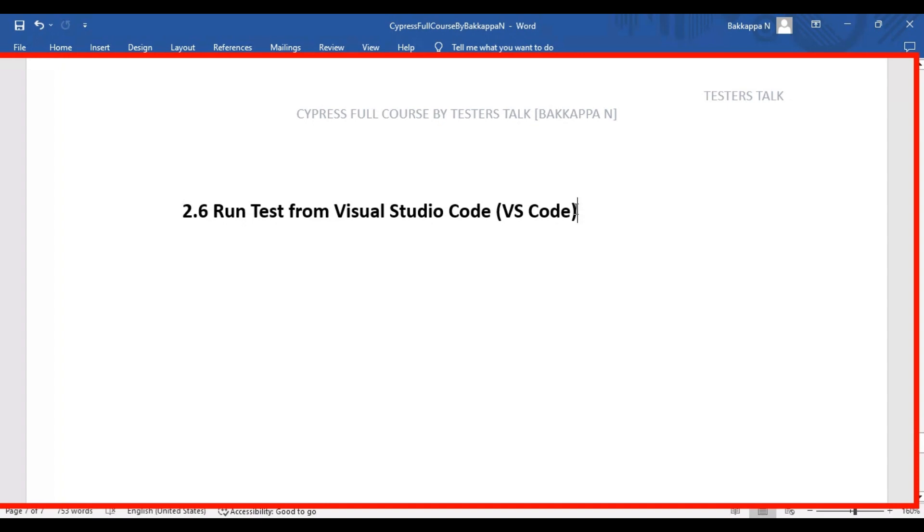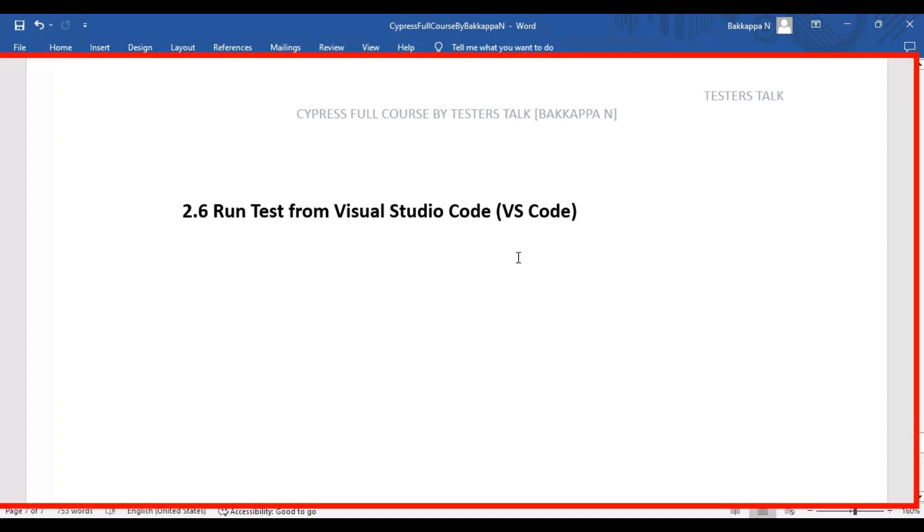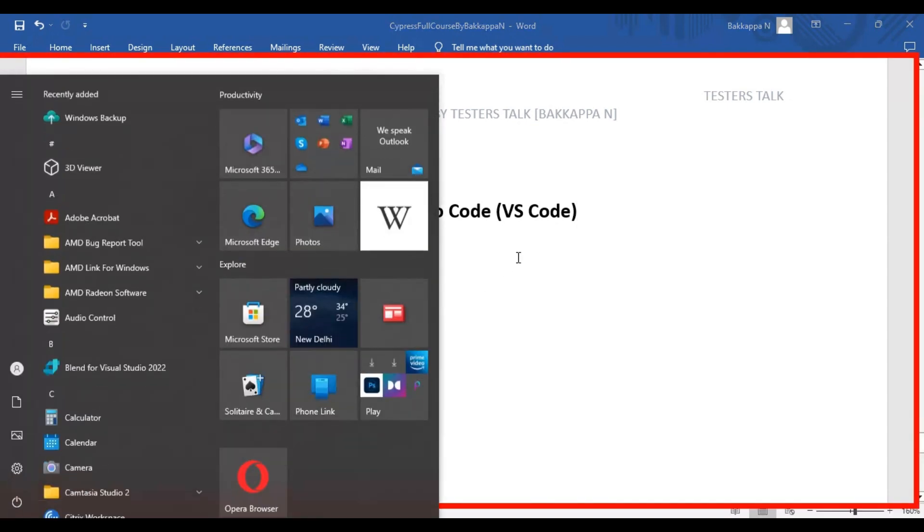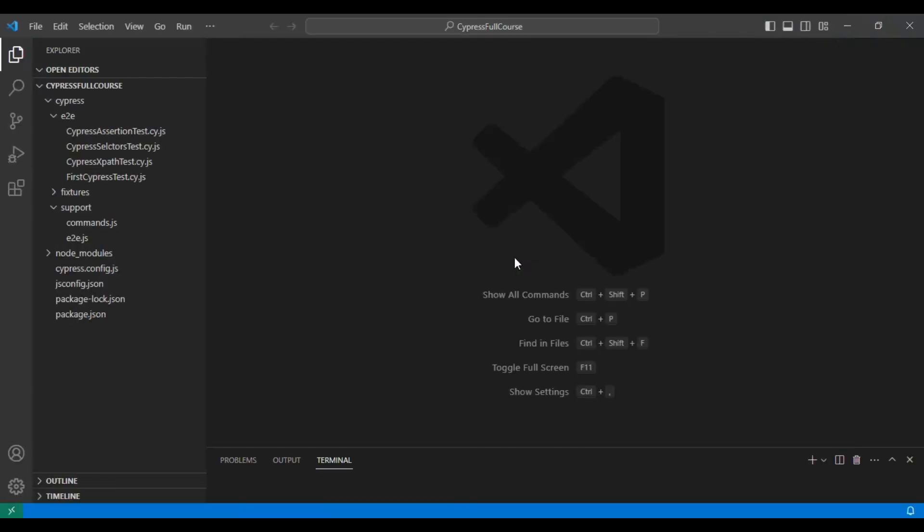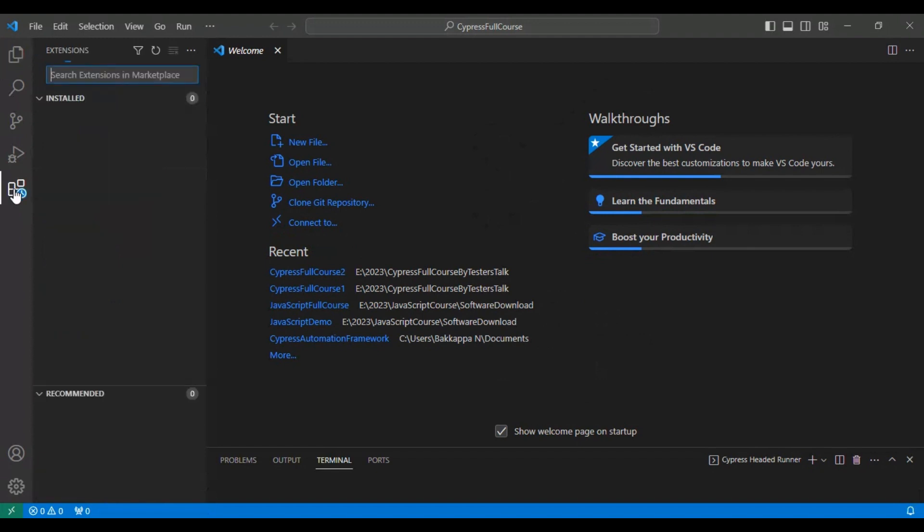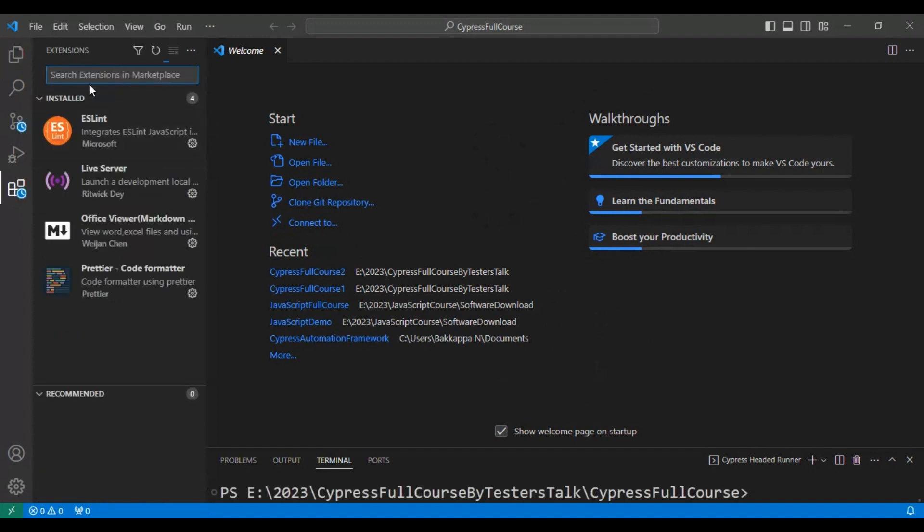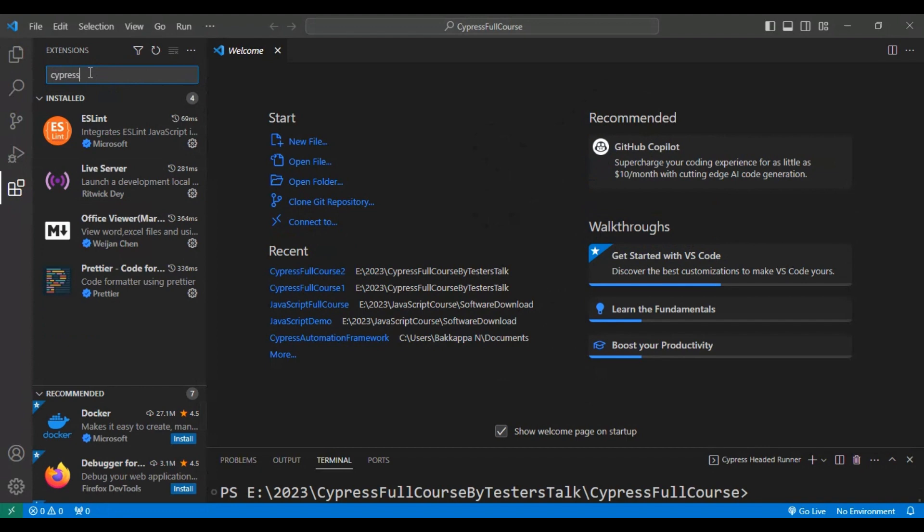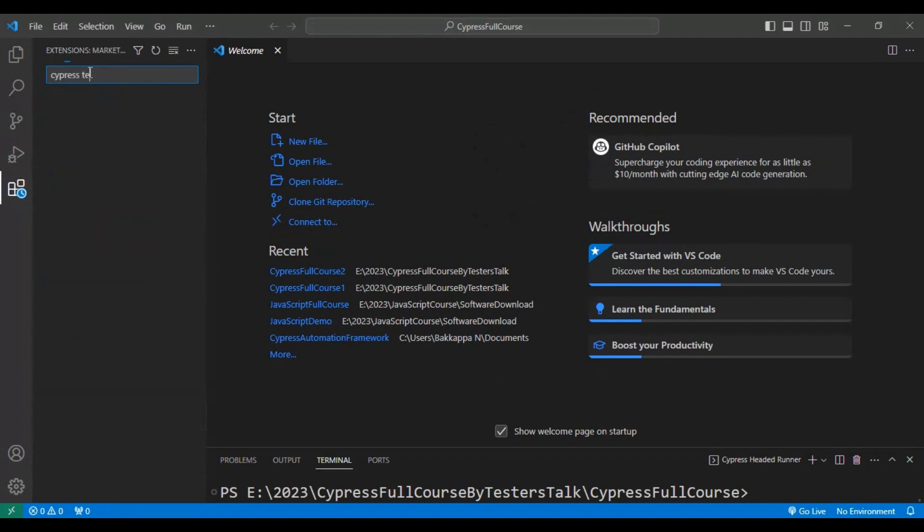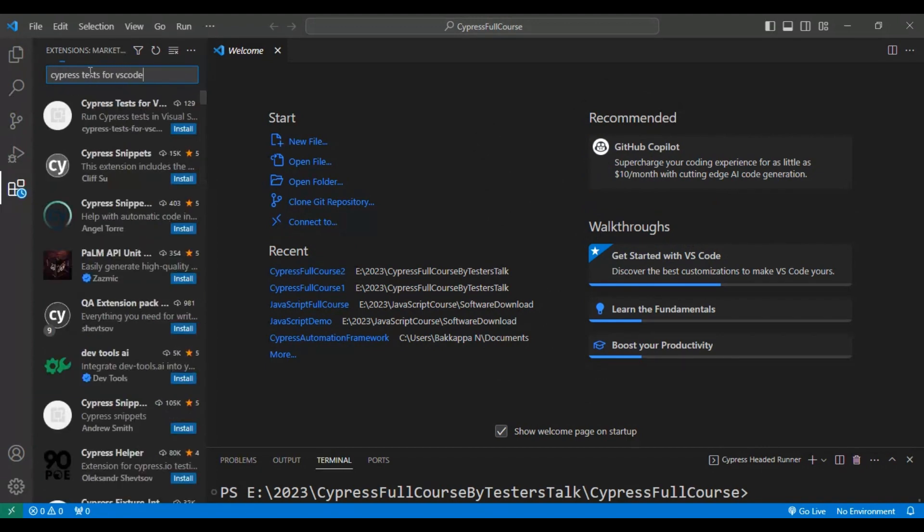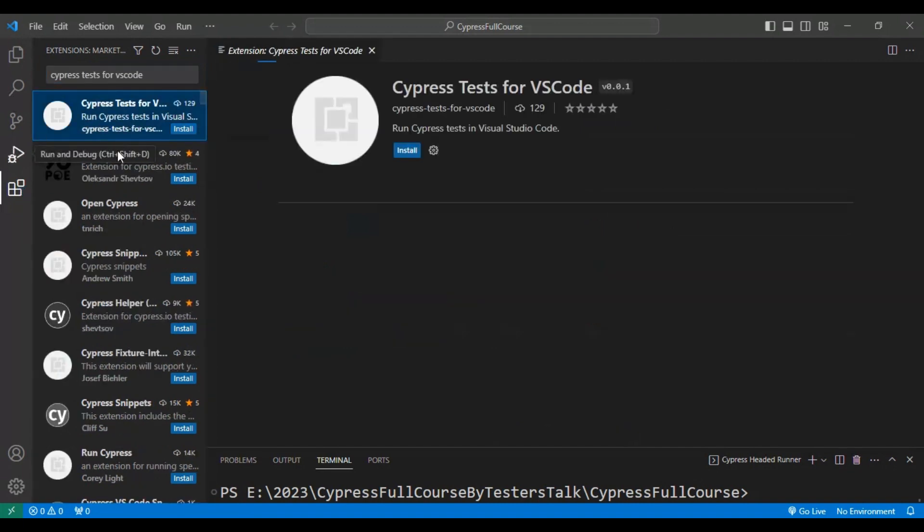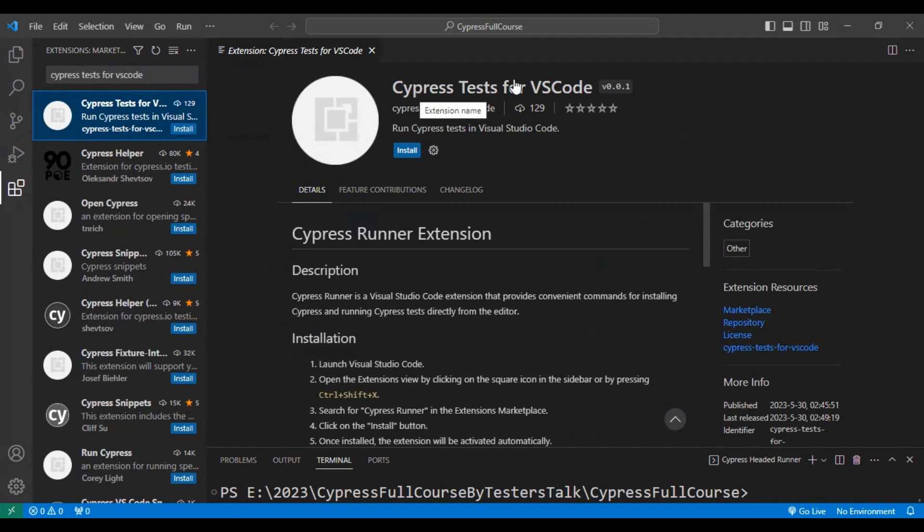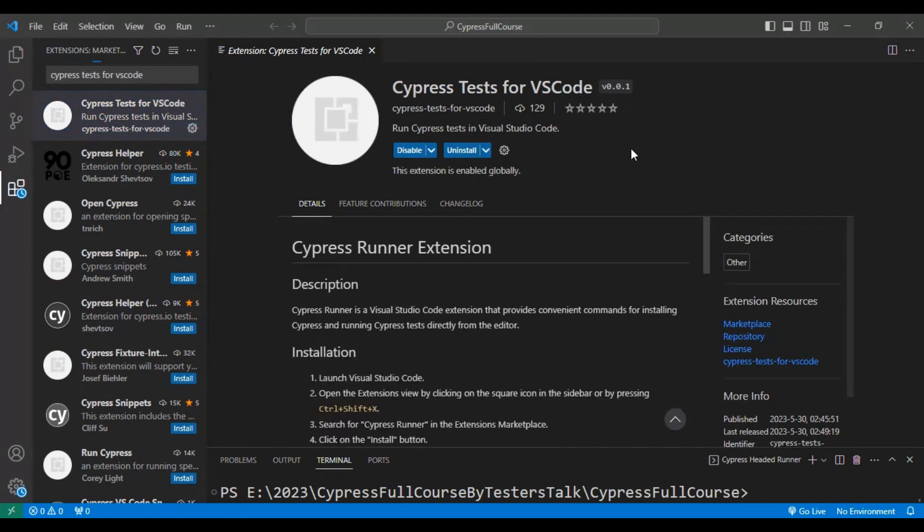Here I'm opening VS Code, that is Visual Studio Code. You can go to the extensions and search for Cypress Tests for VS Code. You will get the very first result, Cypress Tests for VS Code, and simply click on install.